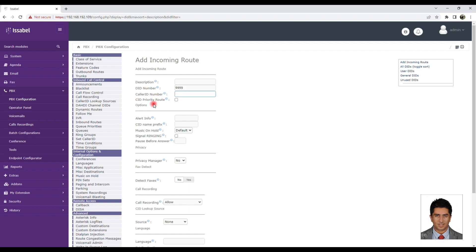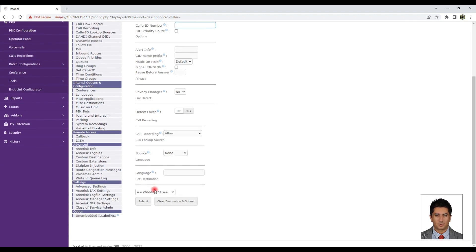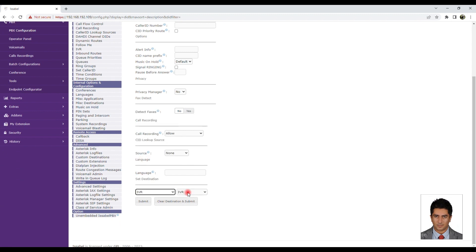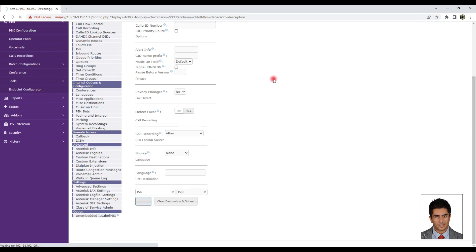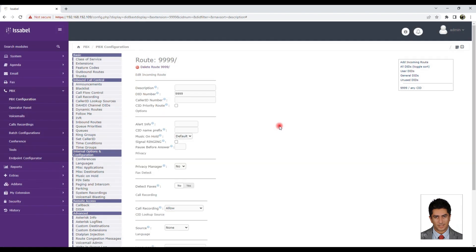In the Set Destination section, we select the IVR option and then choose the name of our desired IVR. Be sure to click Submit Changes and Apply Changes. To support me please don't forget Like and Subscribe.